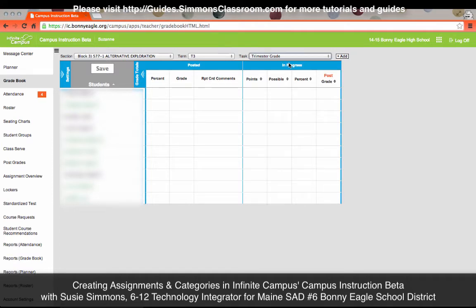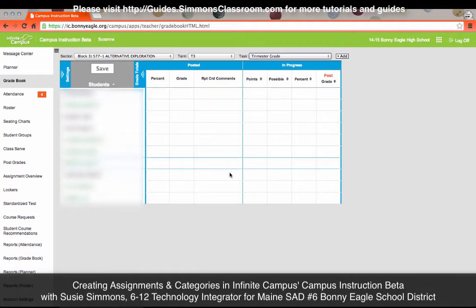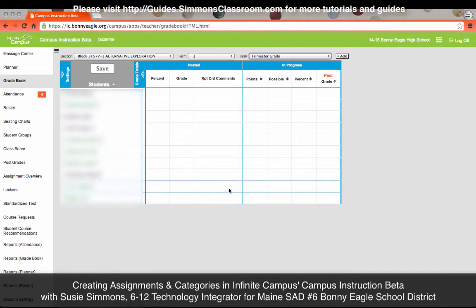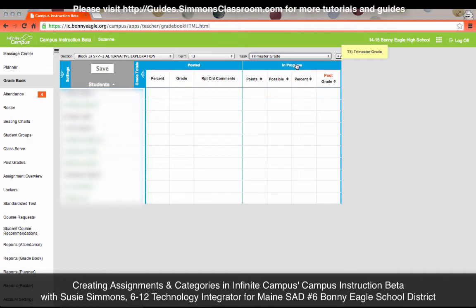Once your Trimester Grade screen is loaded, you'll notice that we have the grading tool windows that we saw in last year's gradebook beta are still here. It gives you the ability to add report card comments right within the gradebook, so you no longer have to go to Grade by Task. These columns show the current calculated grade based on the assignments, as well as give you the ability to post.